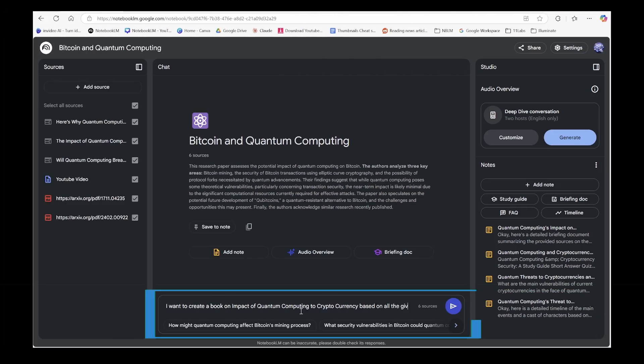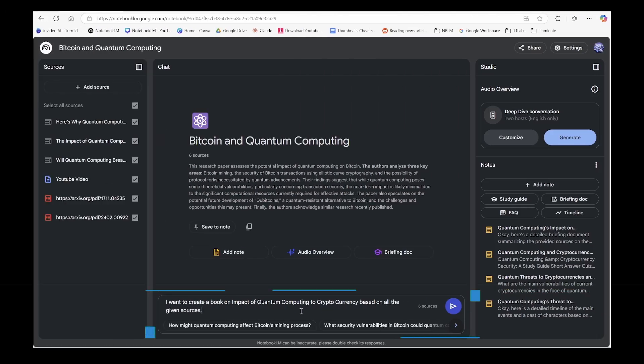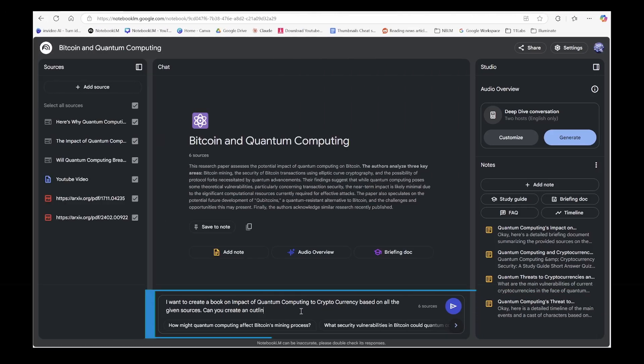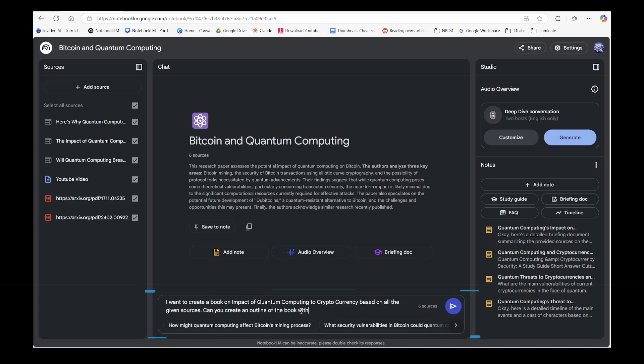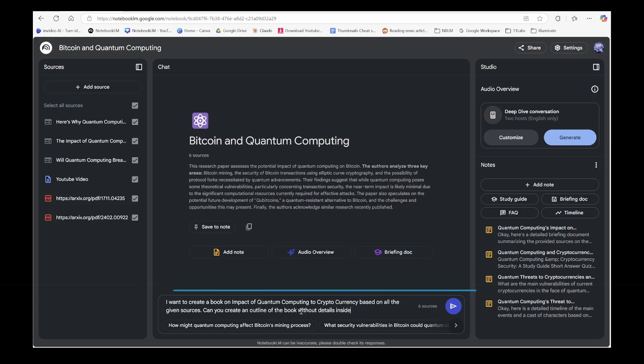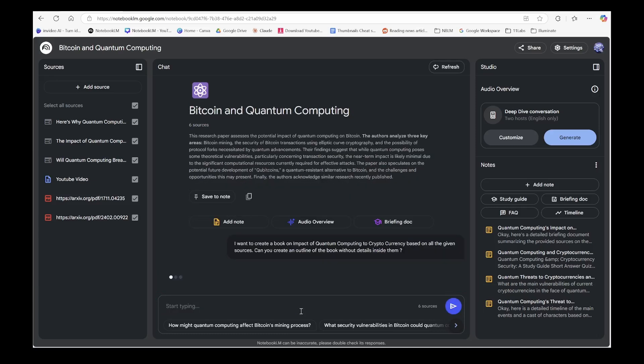In this demo, we're focusing on something special. Podcast generation with maximum details from all these sources, especially emphasizing timelines. To do this perfectly, I'm asking Notebook LM to create an outline of a book on quantum computing impact to cryptocurrency, making sure we capture every detail from all sources.